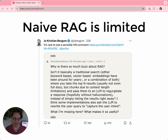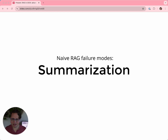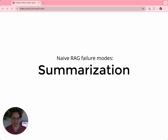The point of LlamaIndex is that there is more to this problem than naive RAG. Naive RAG is limited — it tends to work for simple questions over small sets of documents. One task it's not great at is summarization. If you ask it to summarize an entire document, it's going to struggle because RAG is closely related to semantic search. To summarize, it would have to fetch the whole document, but that's not what it's designed to do.